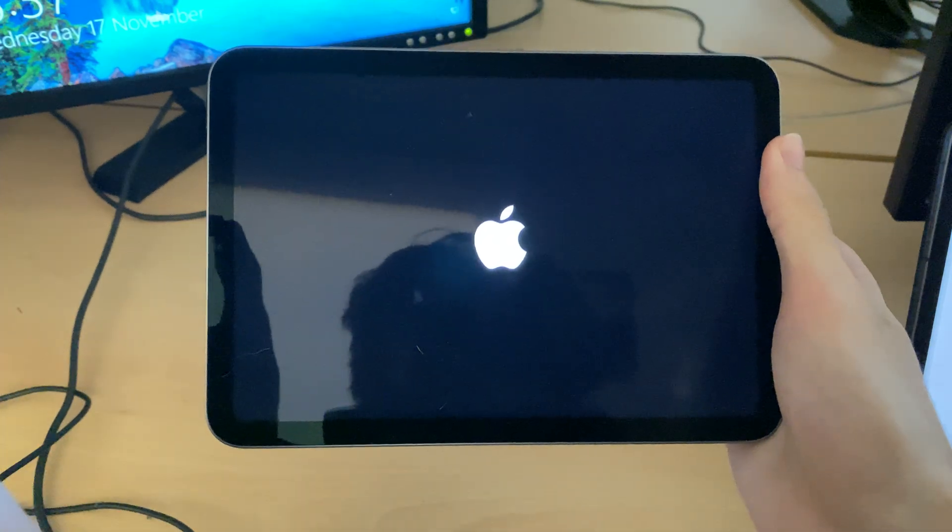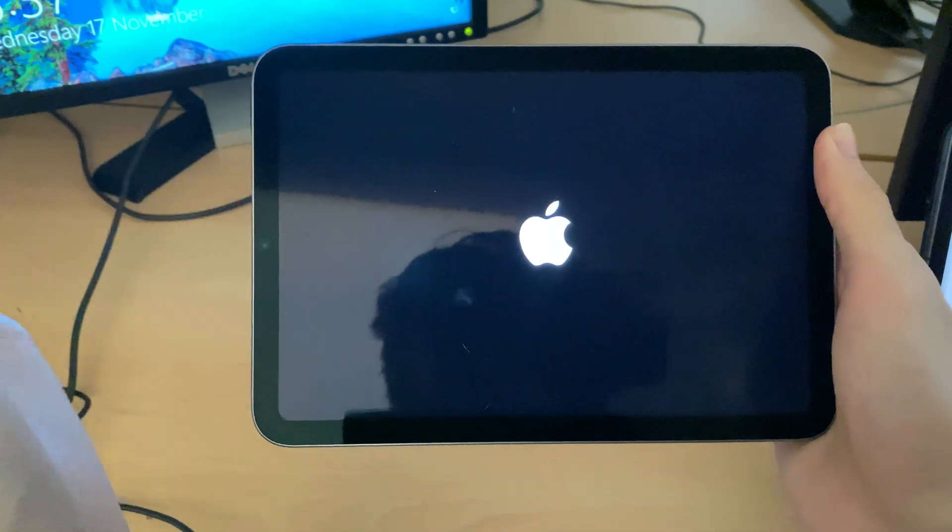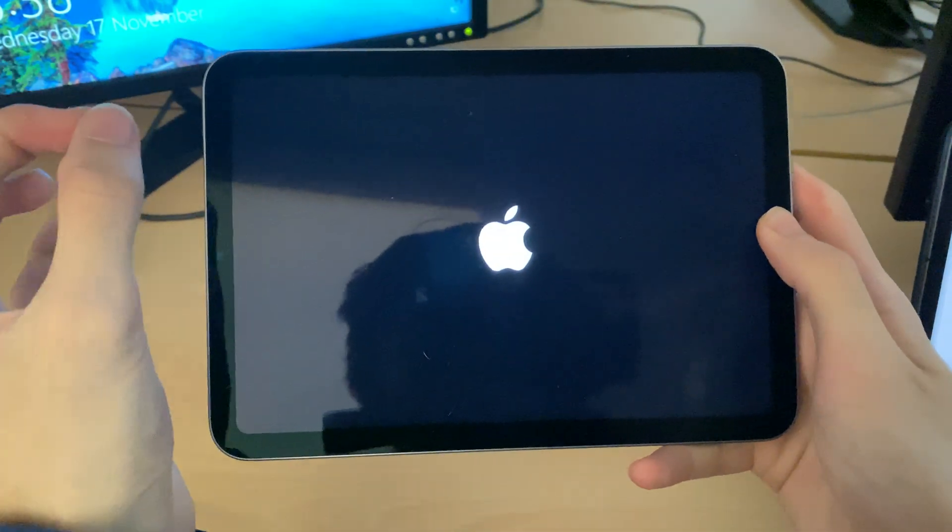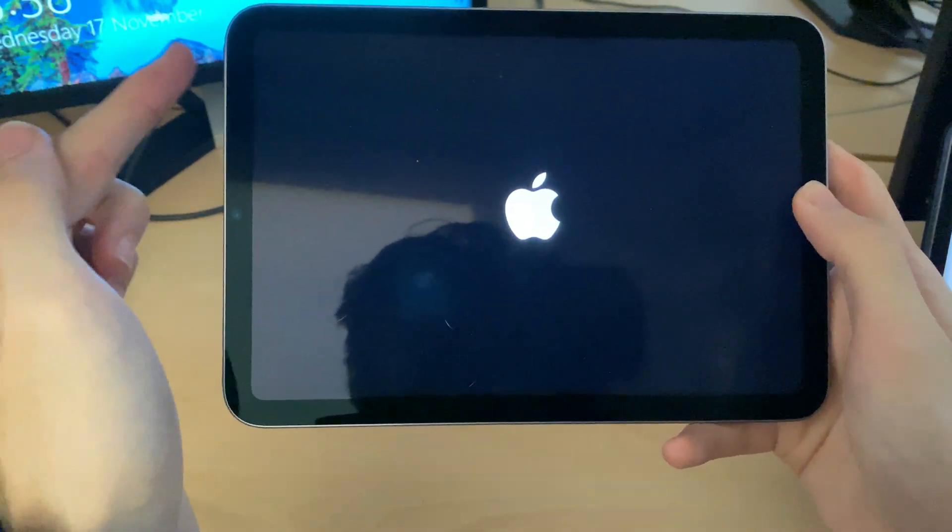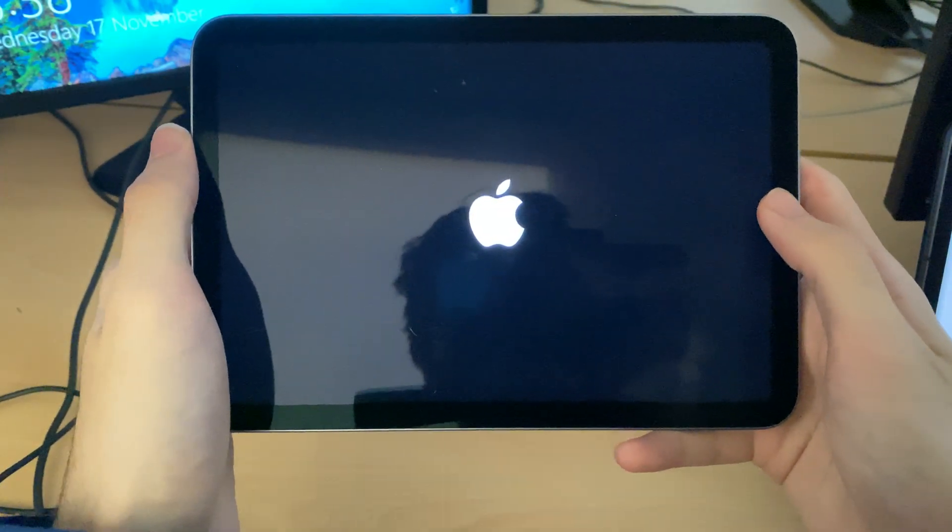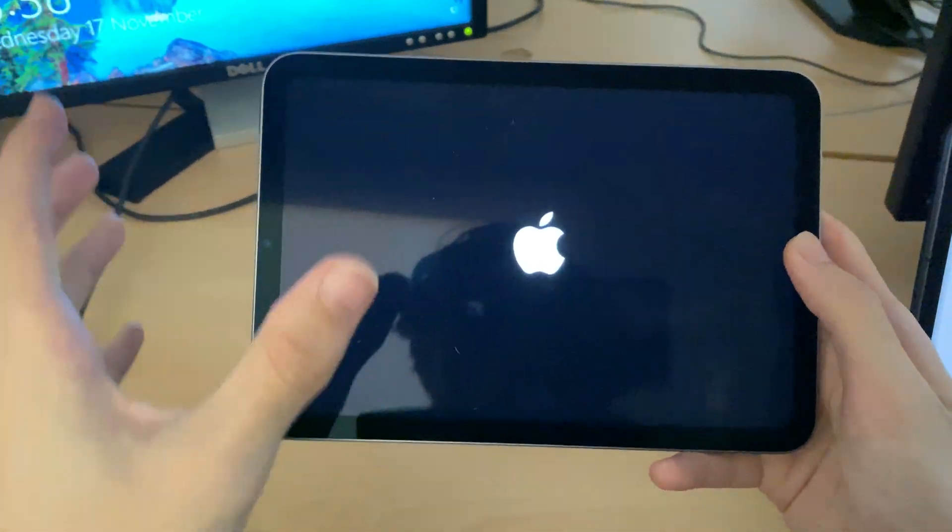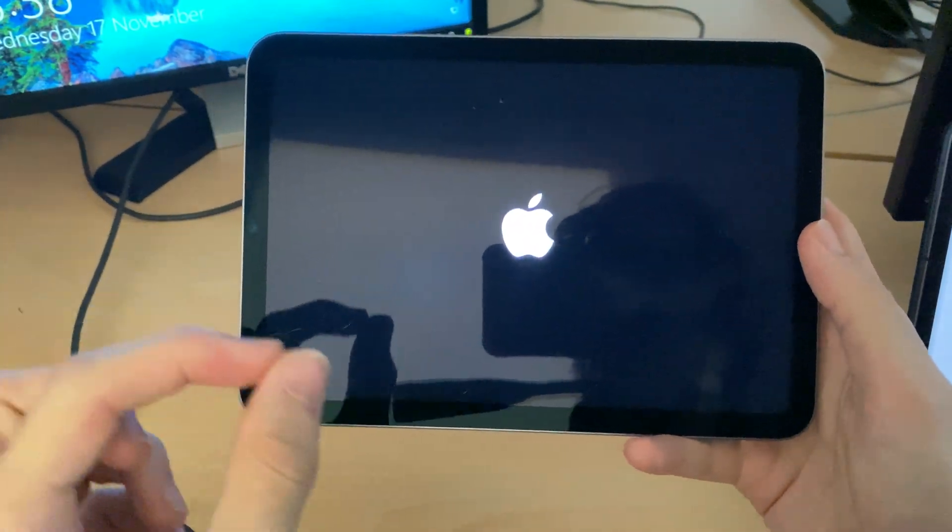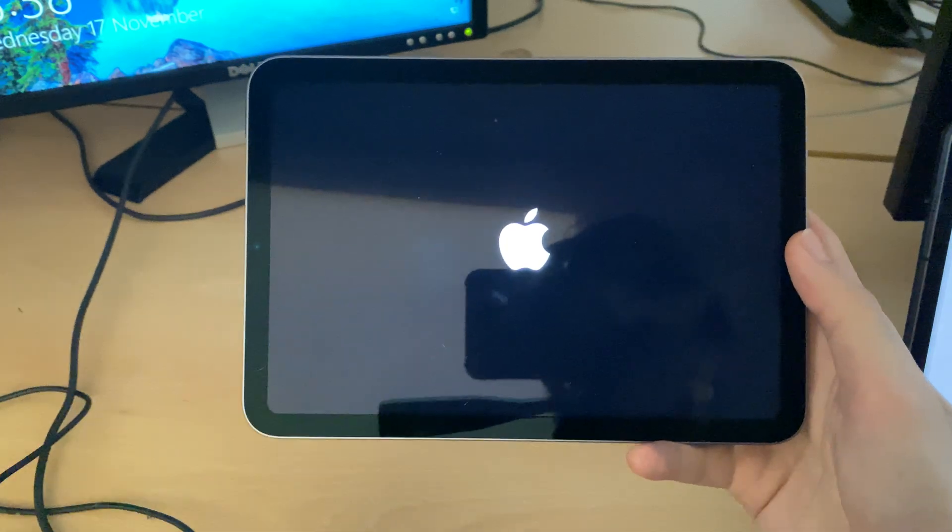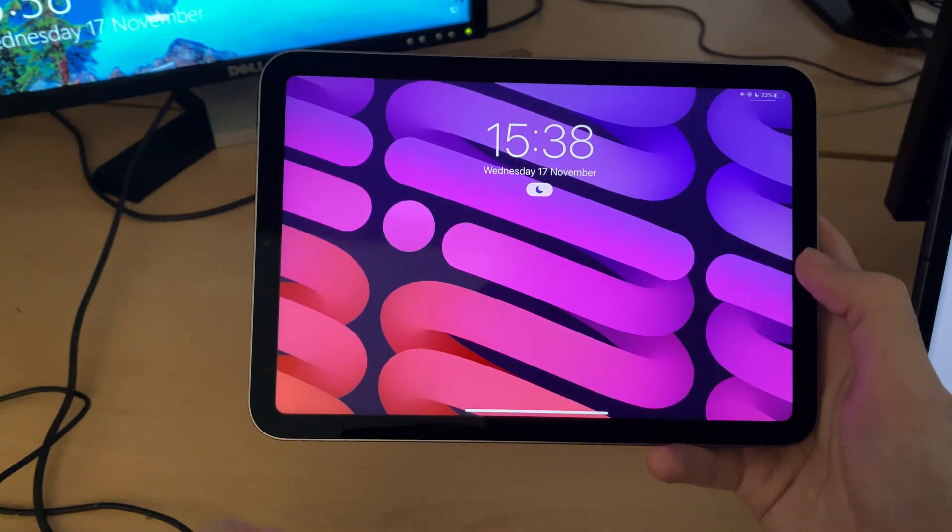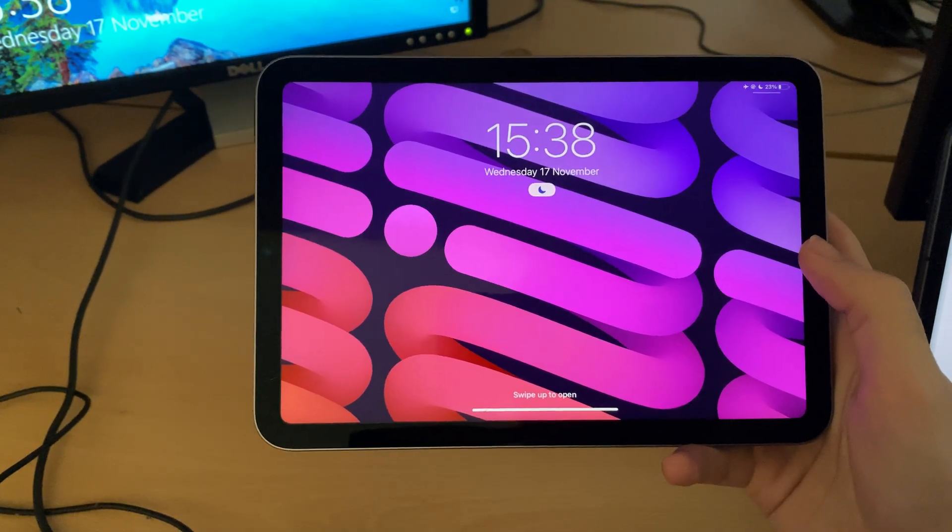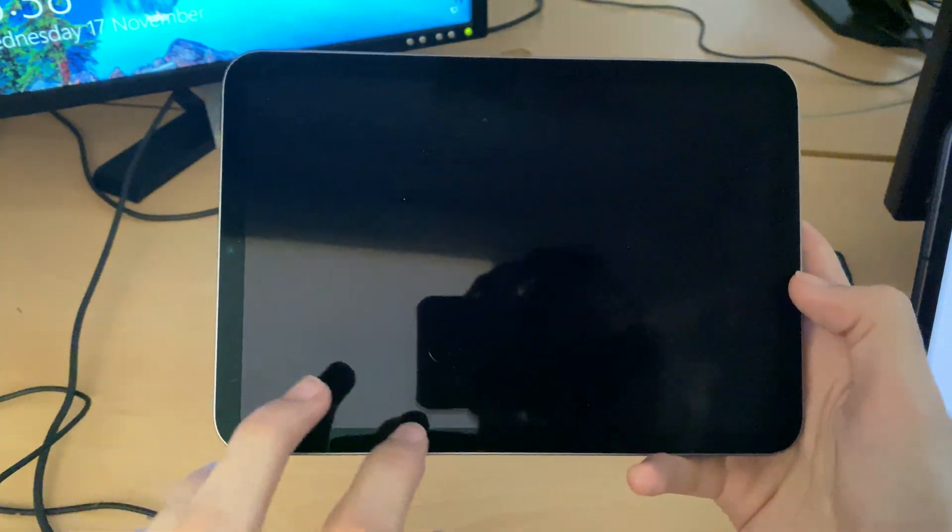When it comes to devices which have a physical home button, you want to hold down both power and home button together until you see the Apple logo. When you see the Apple logo, release the power button, but keep holding the home button until you see that screen. Once you're in that screen, on your computer, it will ask you to update to the latest iOS. You can do that, and then it should be good to go.